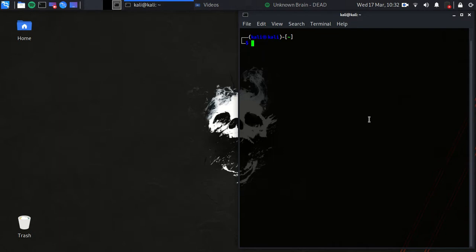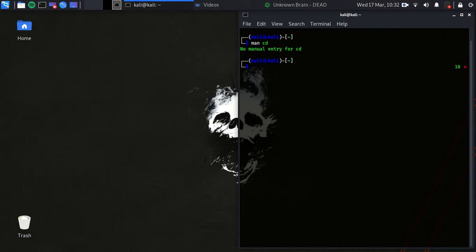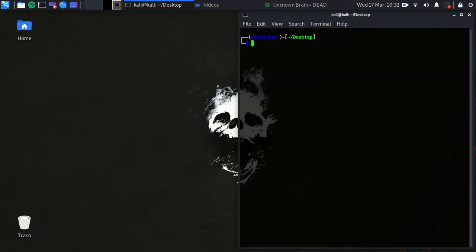Let's see how to move from one folder to another using 'cd' or change directory. Note that 'man cd' shows no manual for it — that's it for cd. Let's go to the Desktop: type 'cd Desktop'.